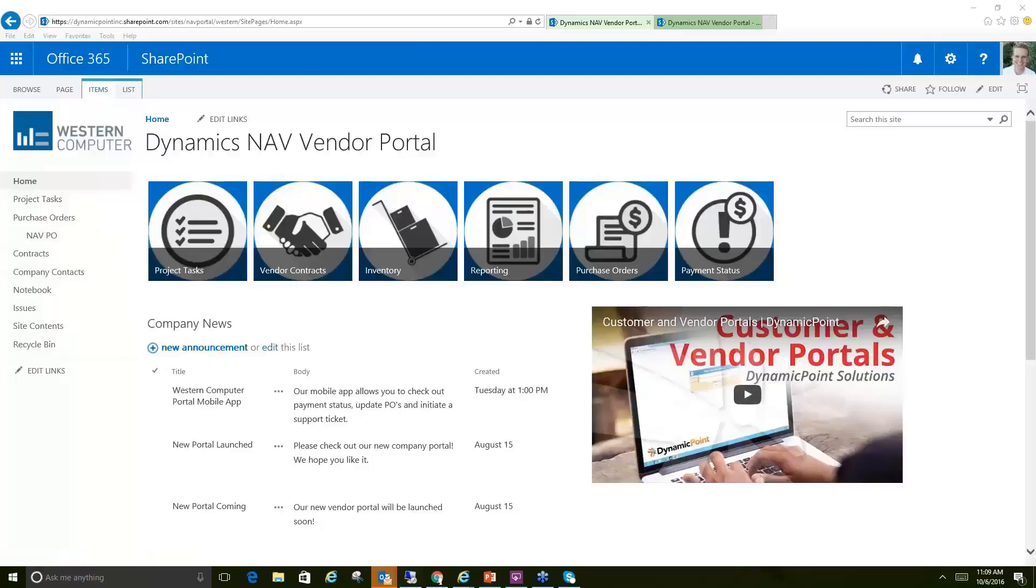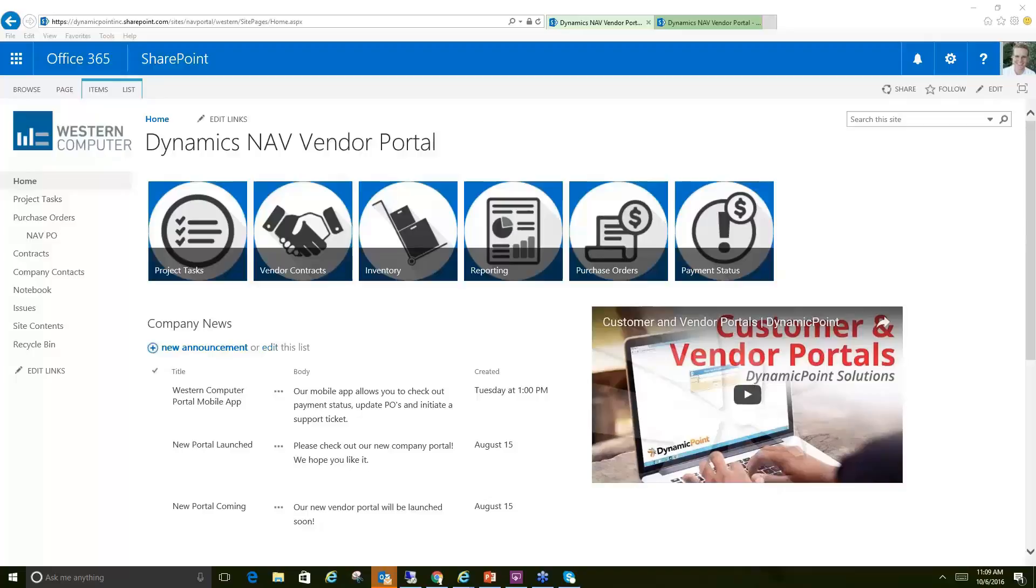That's obviously one of the attractions to using SharePoint as the foundation for your portal. The other thing to highlight, we are using Office 365 here, so regardless if you have SharePoint on-premise or you're using it through Office 365, the portals that we're showing are really compatible with both.